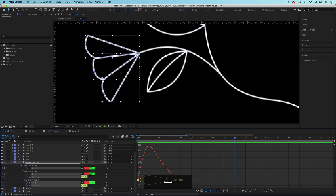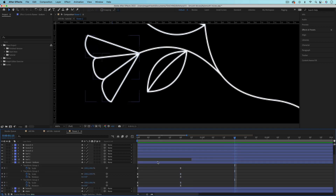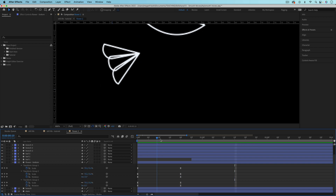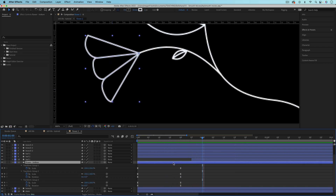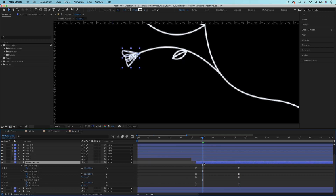I want the flower to open quickly and then ease into its final position. I'll click and drag over the keyframe to get handles for all animated properties, drag the first handle back a tiny bit, then select all handles on the second keyframe and drag them. That looks good. Now I can adjust the timing so the flower comes in after the stem is already animated in.